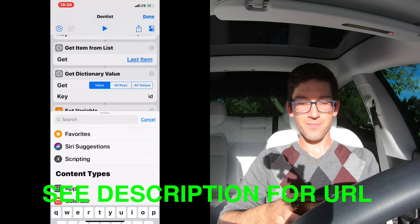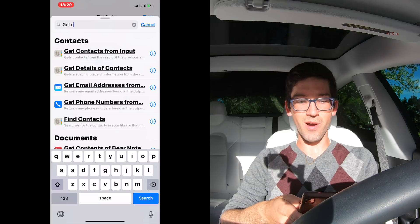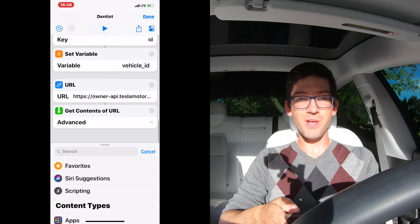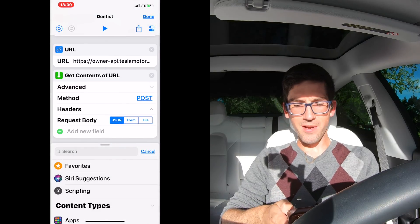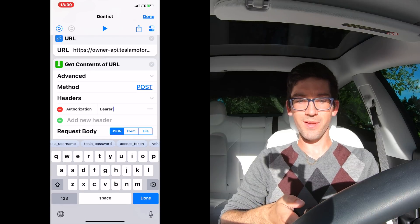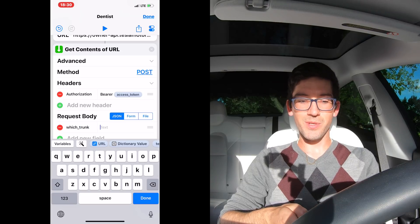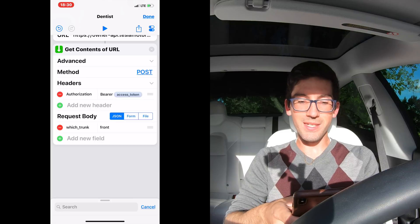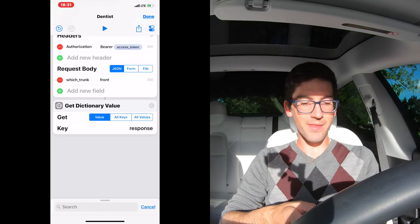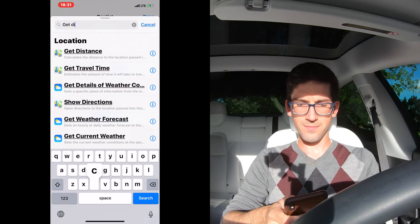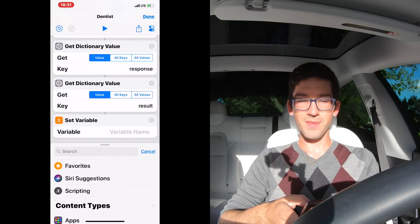So we're going to do another URL — it's in the description below — make sure you use the vehicle_id variable in it. Every time we do a URL, we always want to do a 'Get Contents of URL' next. Expand the advanced tab, set the method to POST. Under headers, add the same authorization bearer with the access_token variable. In the request body, add a text field called 'which_trunk' and we're going to start with the front trunk — so set it to 'front.' Next, do 'Get Dictionary Value,' keep get as value, key is 'response.' Then immediately do another 'Get Dictionary Value' with key 'result.' Then do a Set Variable and call it 'result.'